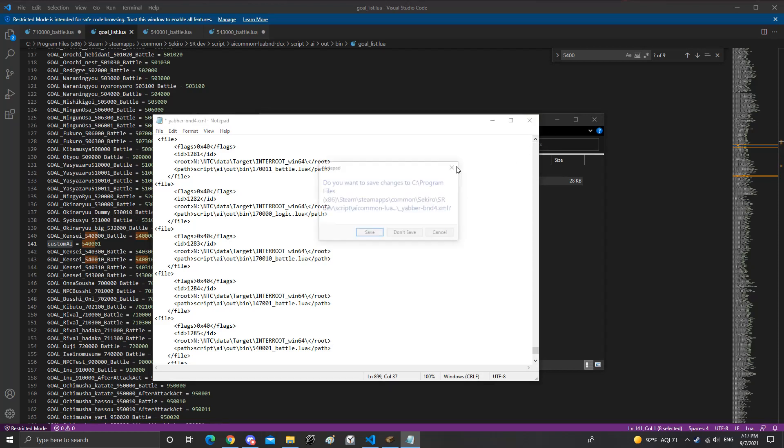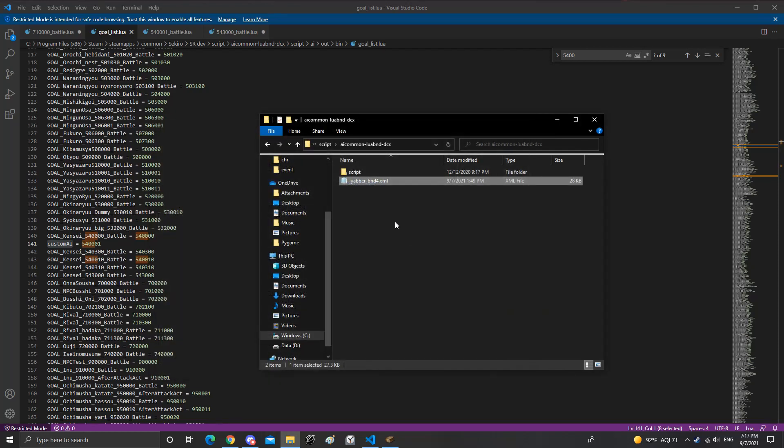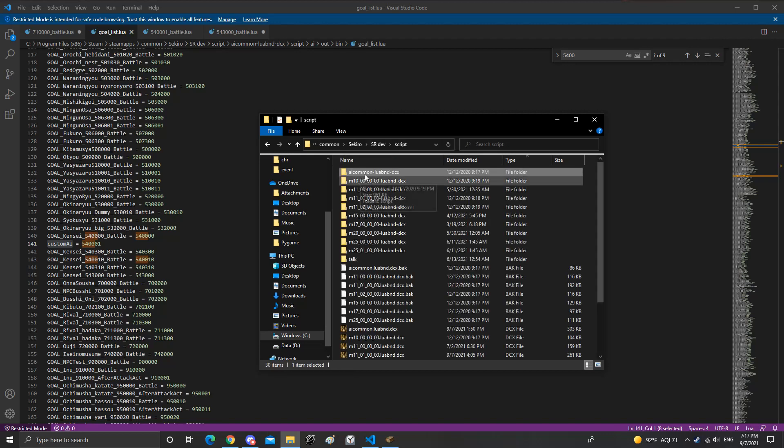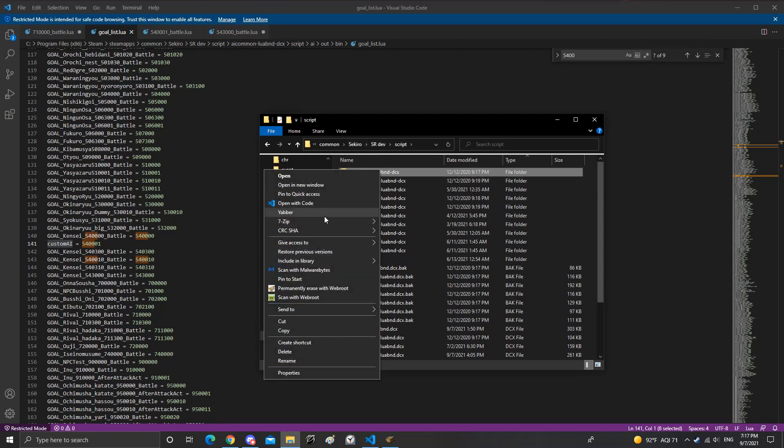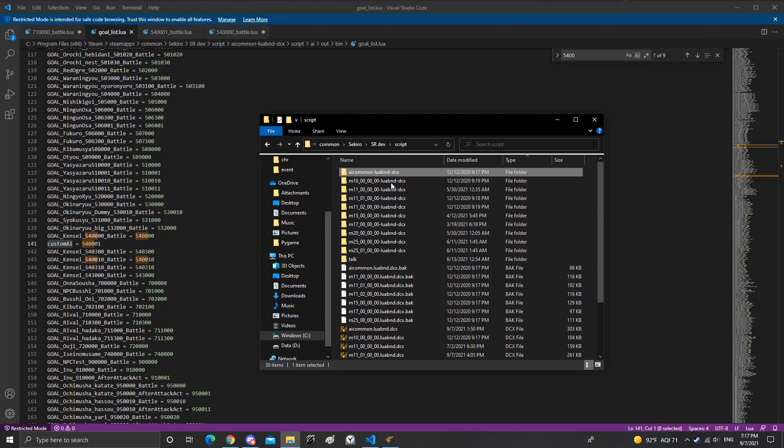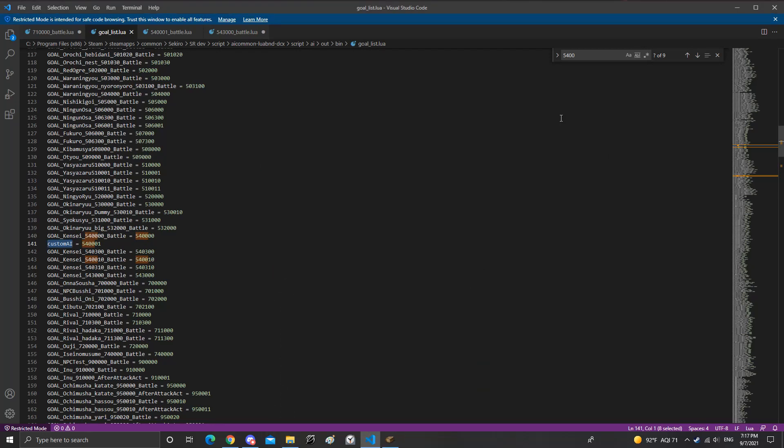So now this will read the new file and the goal list now reads the new file and the new file has the correct name. So you can Yabber it to save the whole, to save your changes. By the way you need to Yabber the entire folder every single time you want to try something.